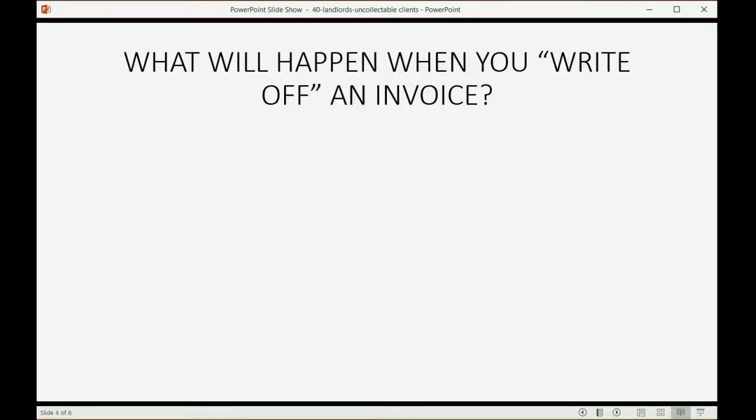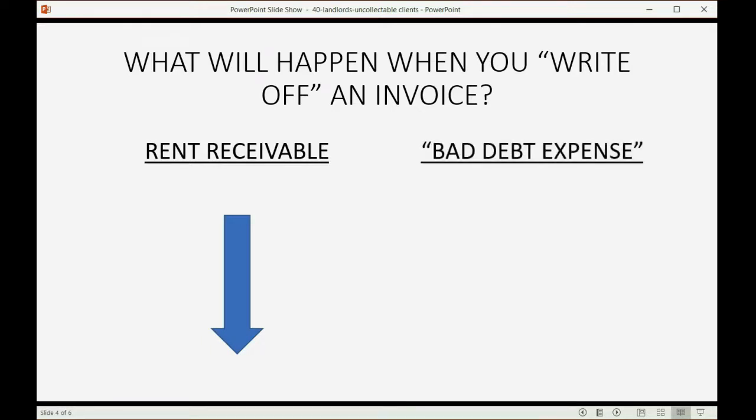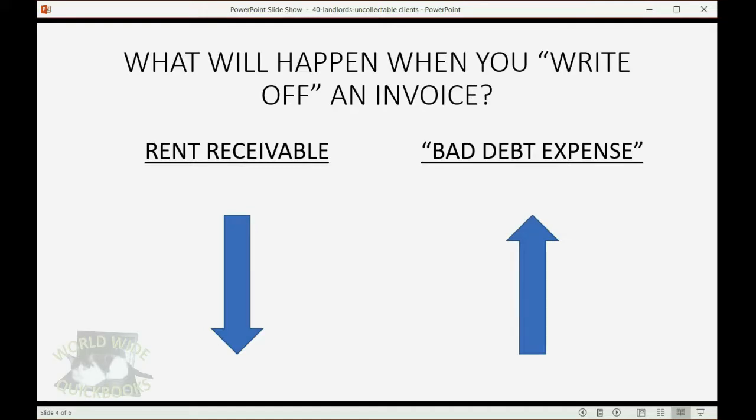So what will happen when you write off an invoice? Well, rent-receivable will go down because you're no longer owed that money because you wrote it off, and a normal accounting expense that accountants call bad debt expense will increase, and this is the expense that your company has when customers who owe you money don't pay.